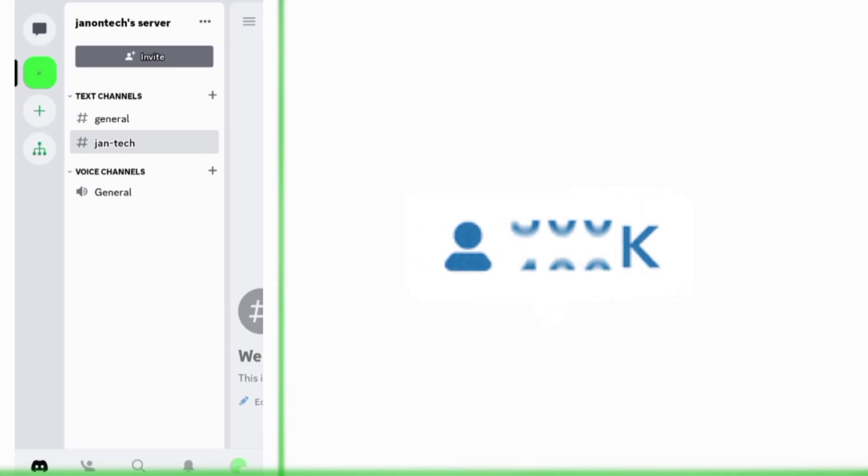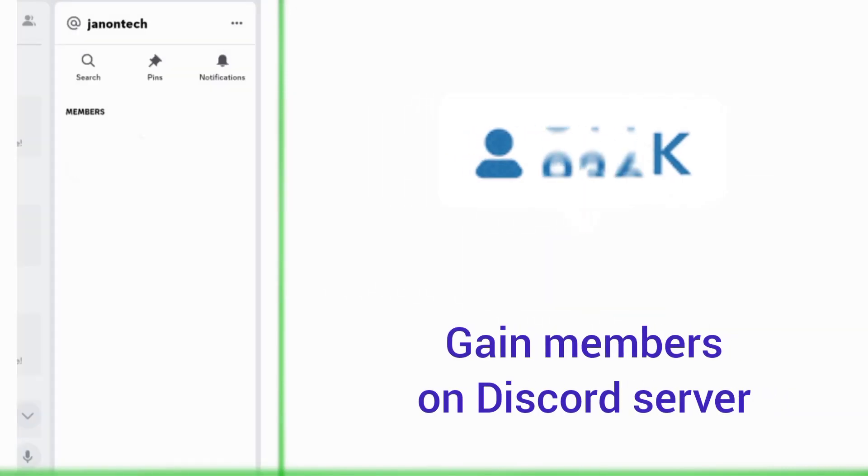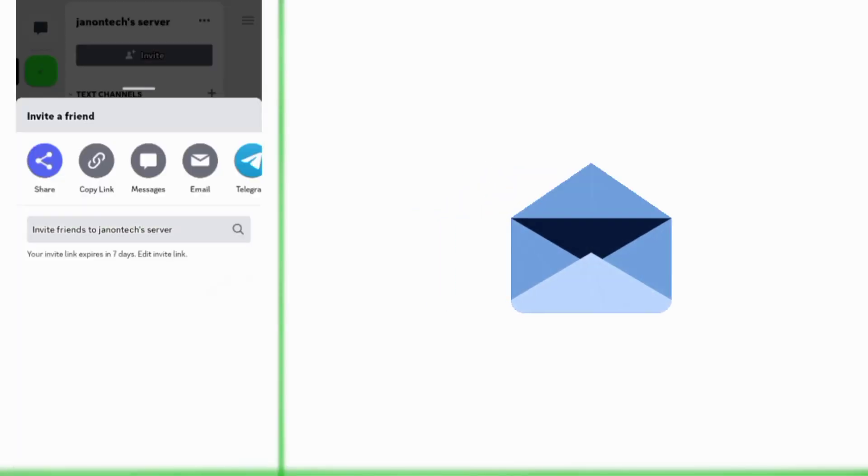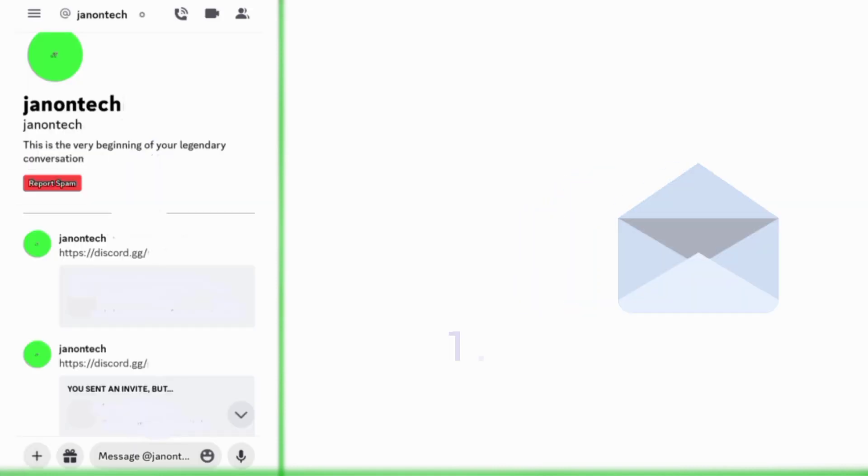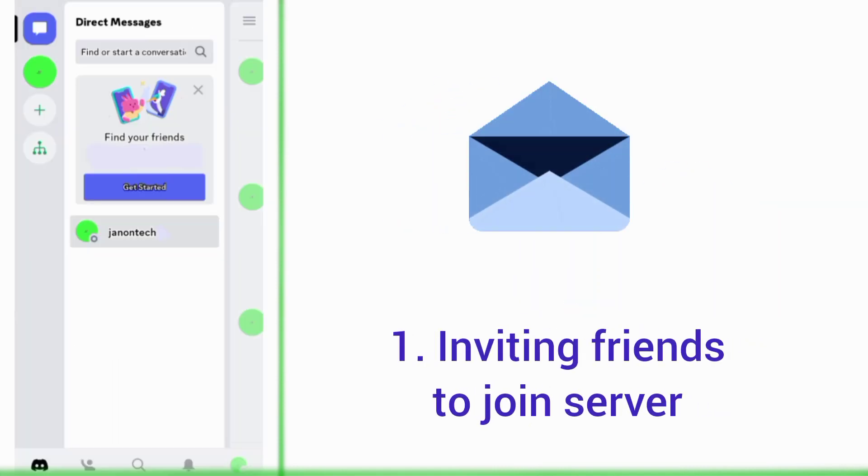This video is a guide to gaining members on your Discord server. The most straightforward way to gain members on Discord is inviting your friends to join your server.